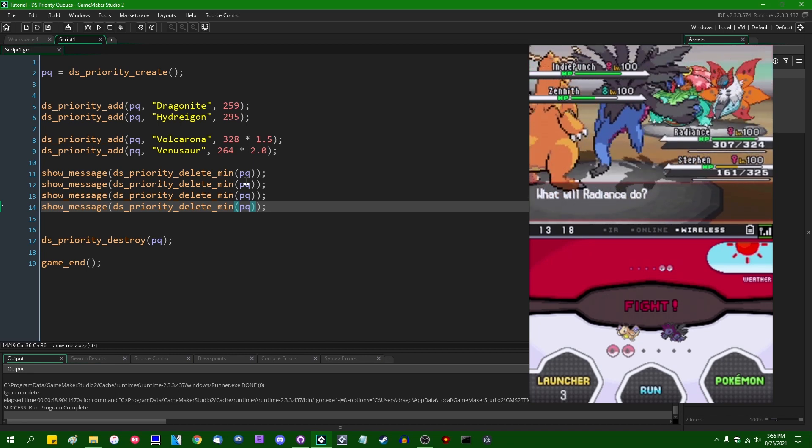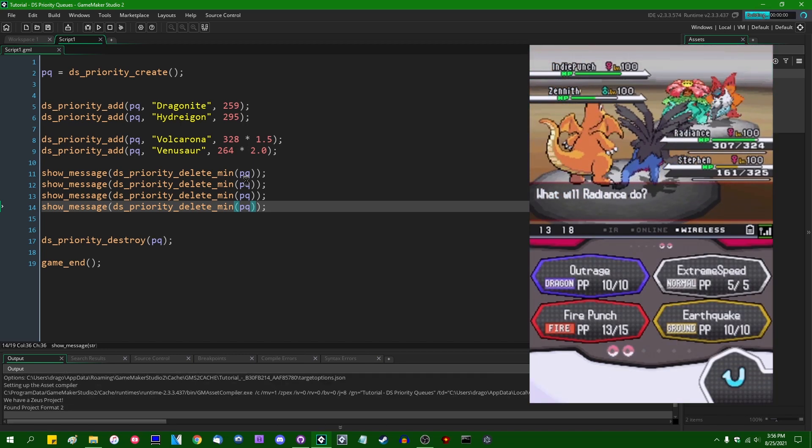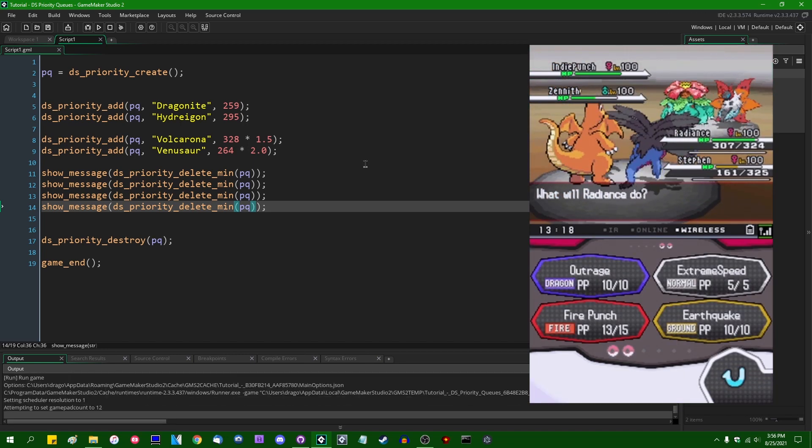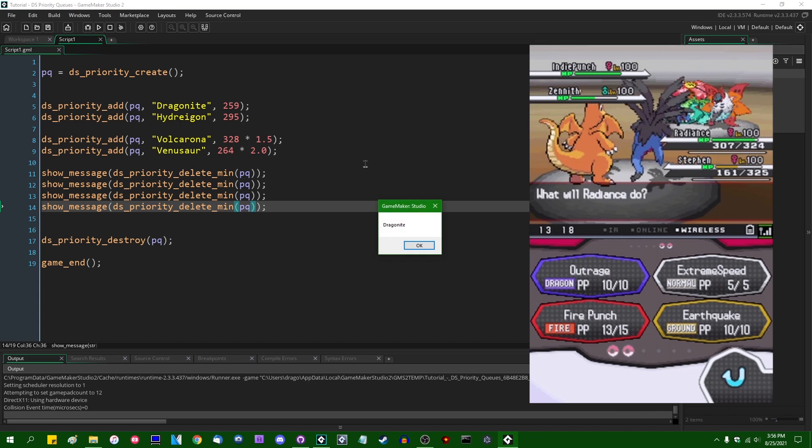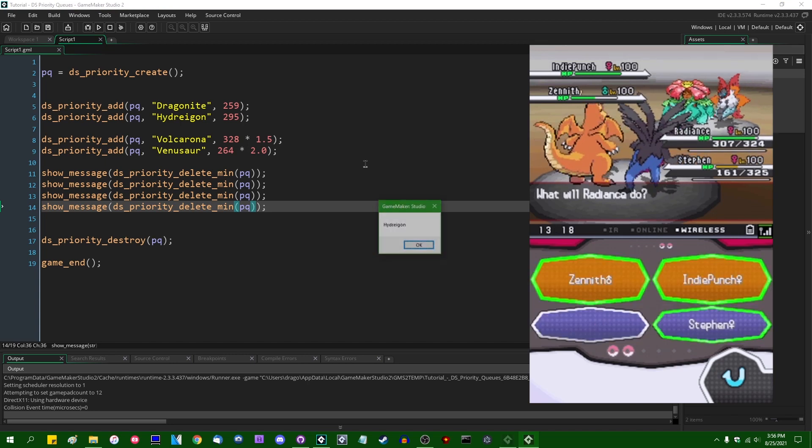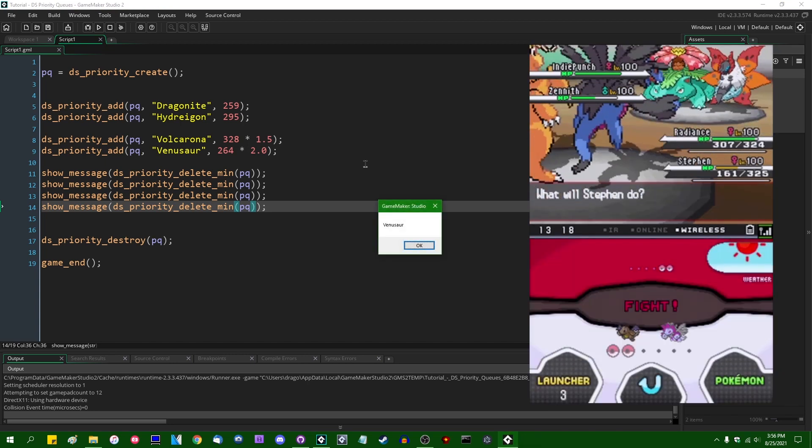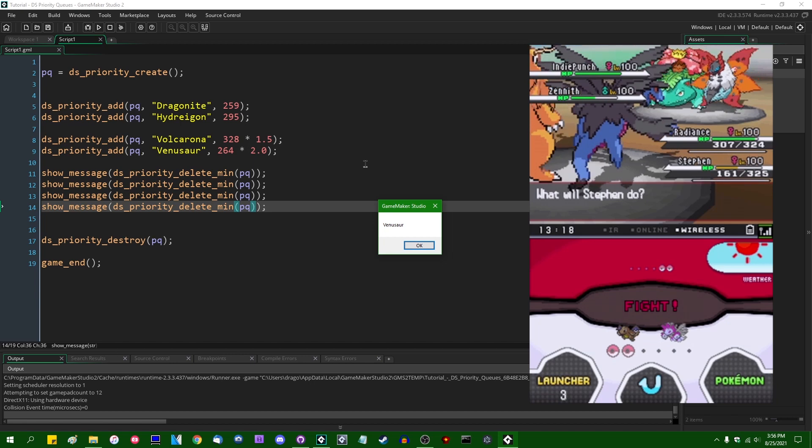You might think about if, continuing the Pokémon metaphor. If Trick Room is in effect, if I were to run the game by deleting min instead of max, we would instead have Dragonite, Hydreigon, Volcarona, and then Venusaur in reverse order.